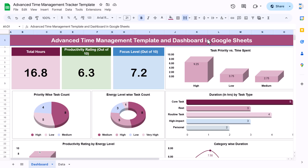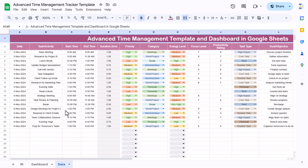Hello friends, welcome to New Tech Navigators. In this video we will explain how to create an advanced time management template with a dashboard in Google Sheets. As you can see on my screen, this is the advanced time management dashboard, and we have data here which is the template.